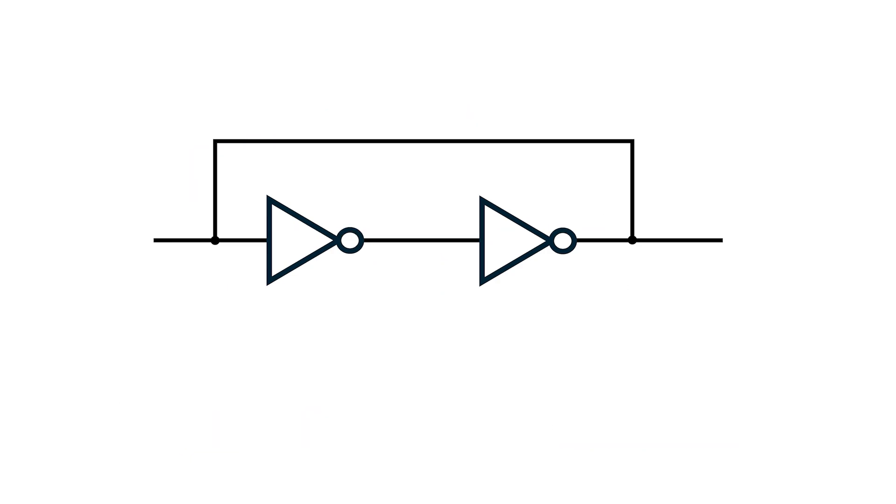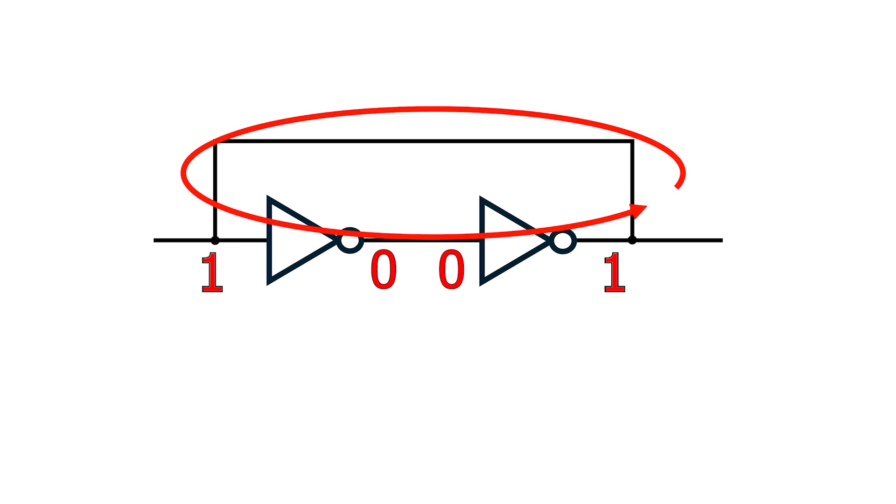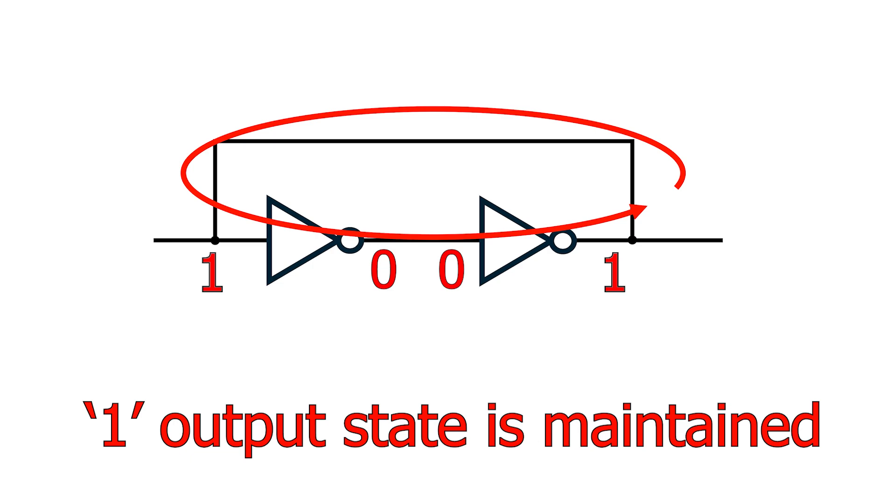Now, let's change it and say the input to the leftmost inverter is 1. Its output will be 0. This feeds into the second inverter, which outputs a 1. The 1 feeds back to the input of the first inverter, and the constant 1 is maintained.